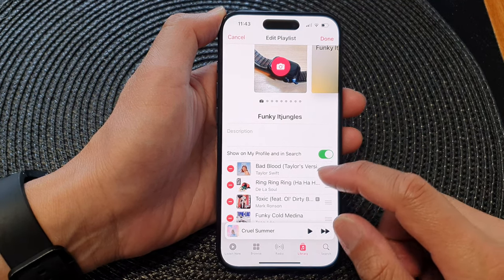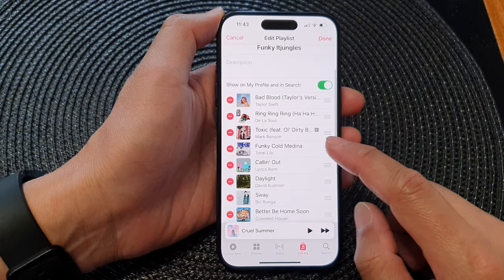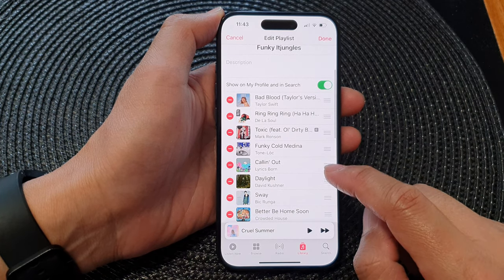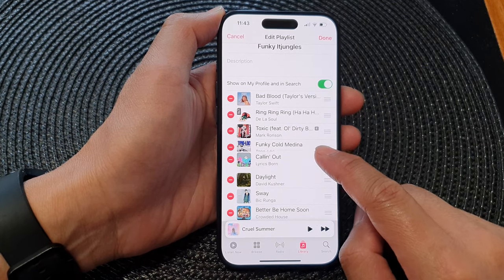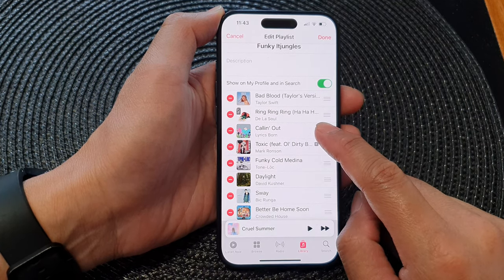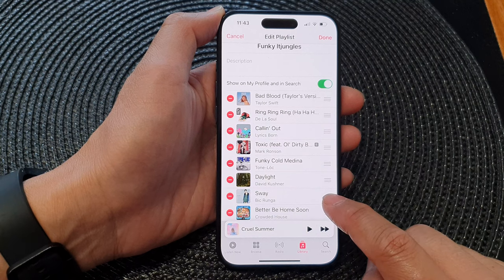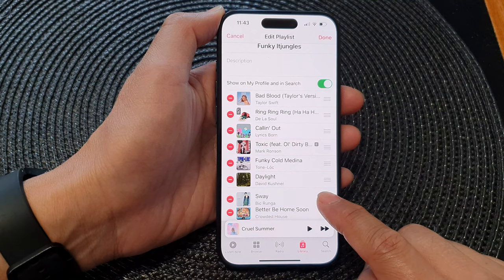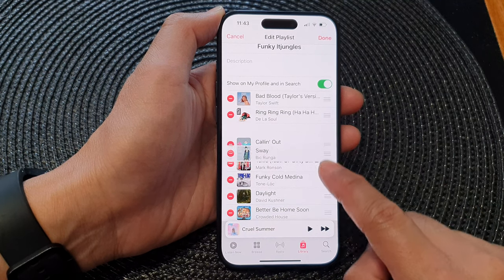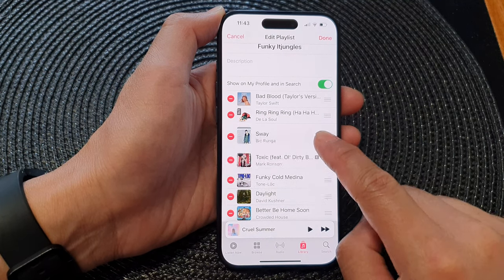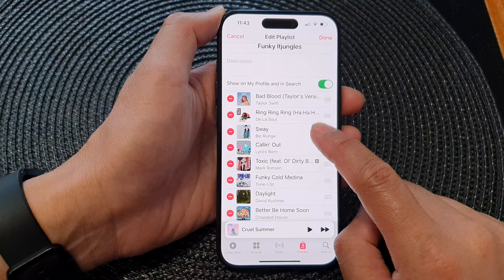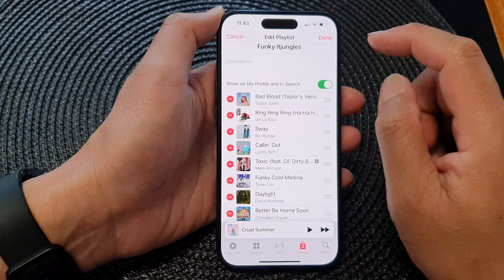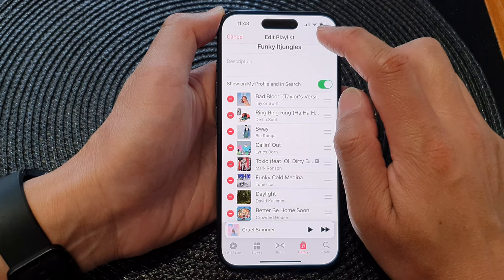Continue to repeat this process until you are happy with the new order. You can touch and hold and drag up or down to reorder songs in your playlist. Once you are happy, tap on the Done button.